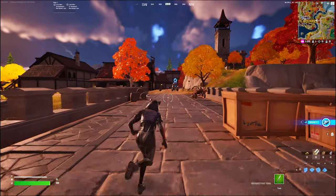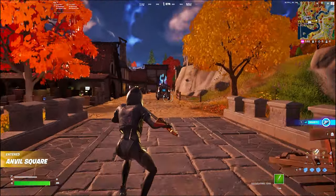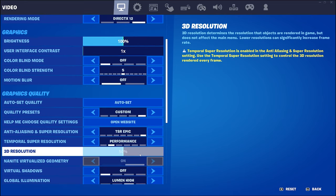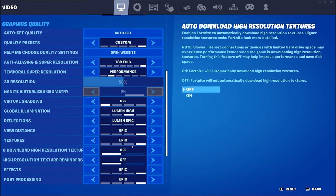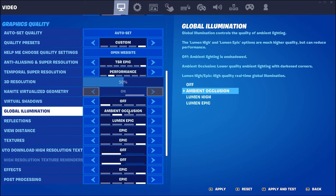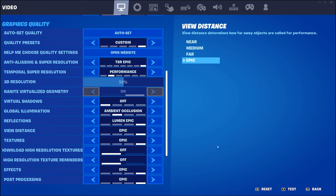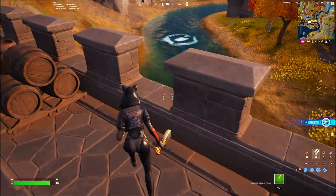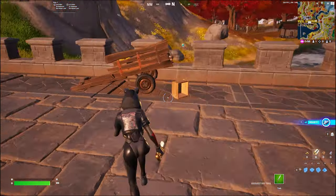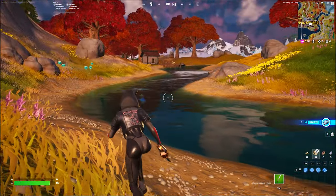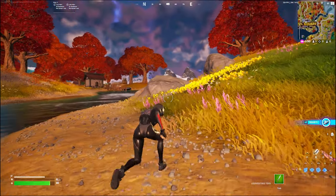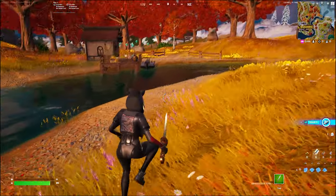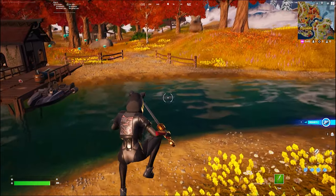Not much difference in frame rate going from Lumen epic to high. I want to get to around 140-144 frames since that's what my monitor runs at. Let's change global illumination to ambient occlusion — hit apply. Still looks pretty good, just having those shadows is already crazy. We're getting a decent frame rate with ambient occlusion and Lumen reflections, which is pretty cool.